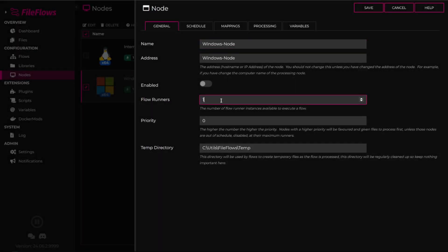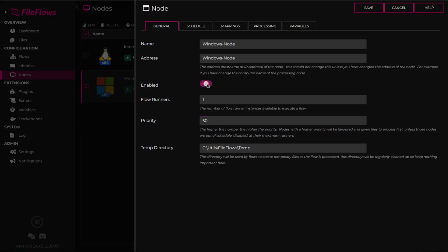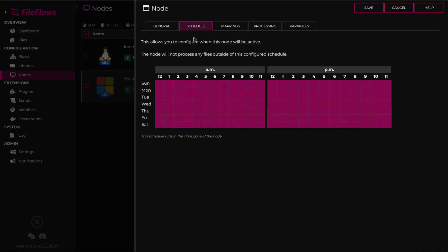Here, you can adjust the number of flow runners this node can process. Set a priority for this runner. The higher the number, the higher the priority, and enable the node. You can also adjust the schedule for this node, so it only starts processing files within the given schedule.